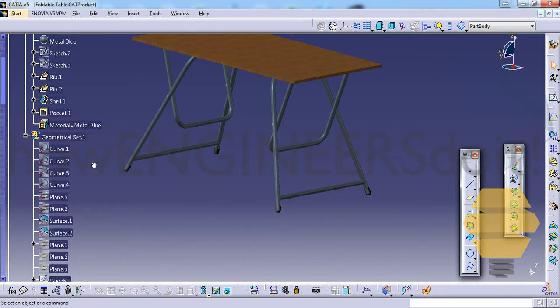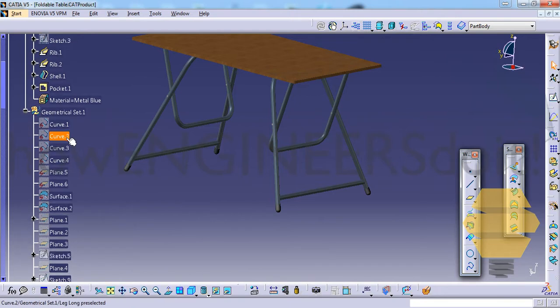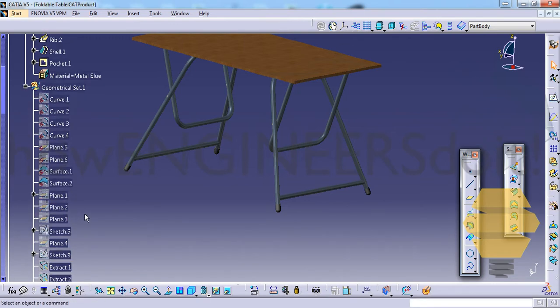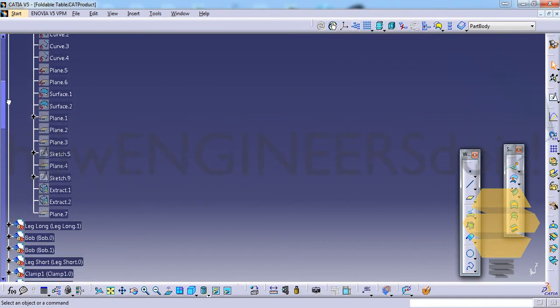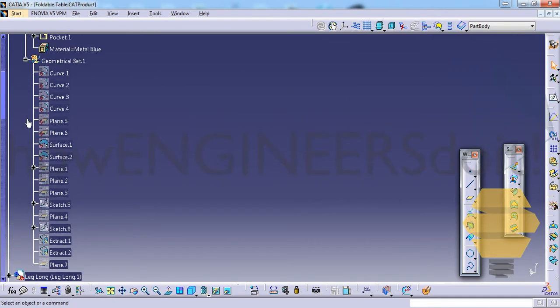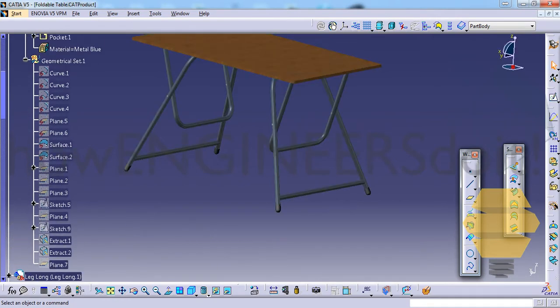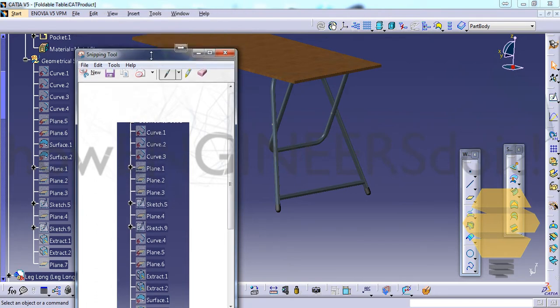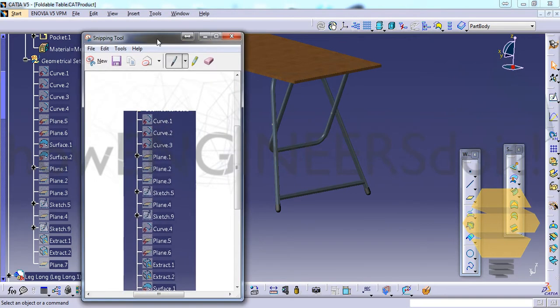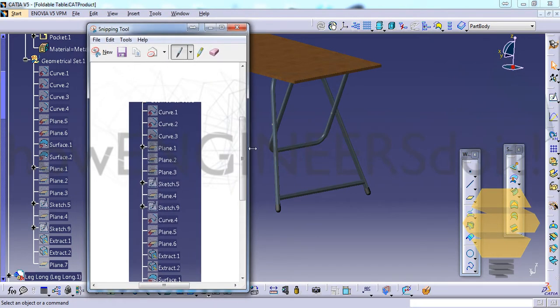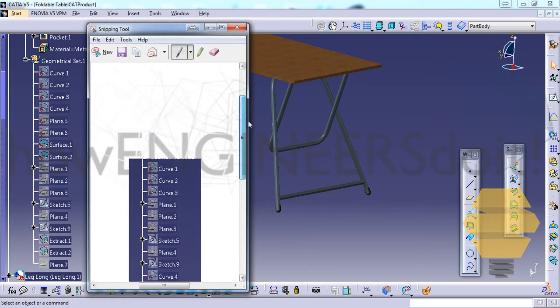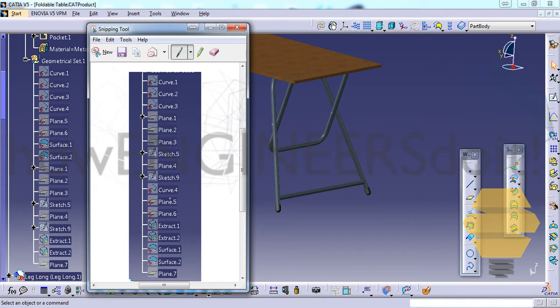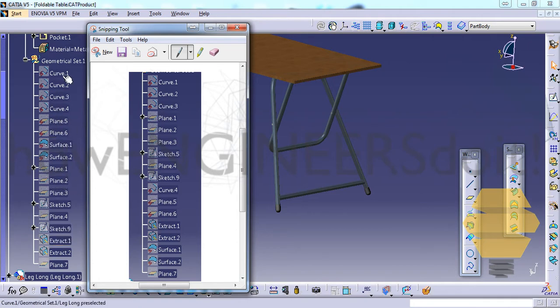And once you do auto-sort you can see that all these isolated geometries came first and then comes a plane and all that. Now let me keep it here this way and let me open up the screenshot and let's compare and see how it looks like. You can see curve one, two, three, then it was plane before. Now they have put all these datum geometries on the first and then they put the plane and all that.